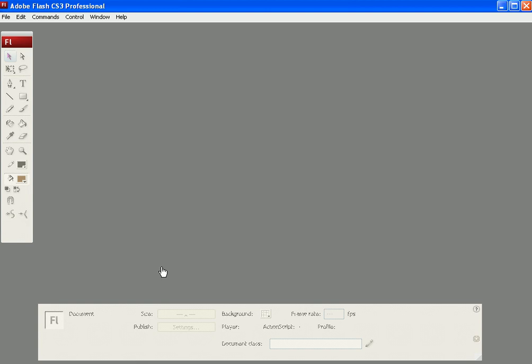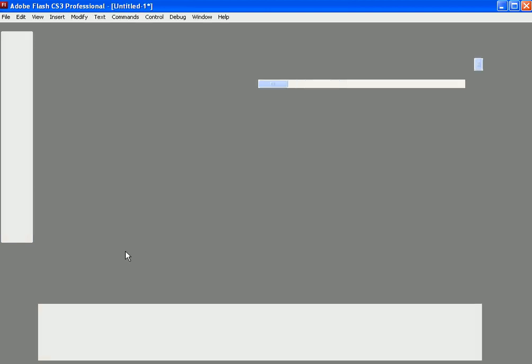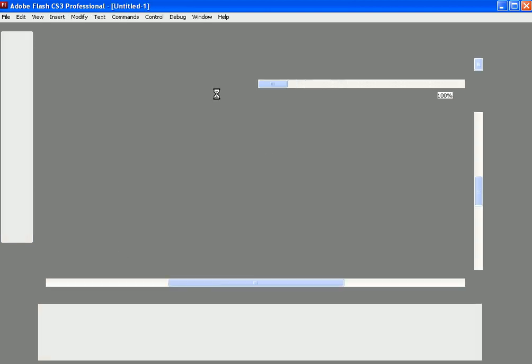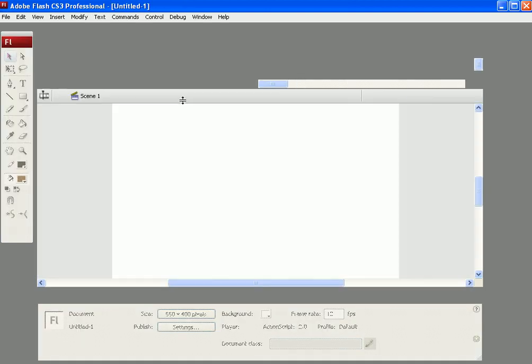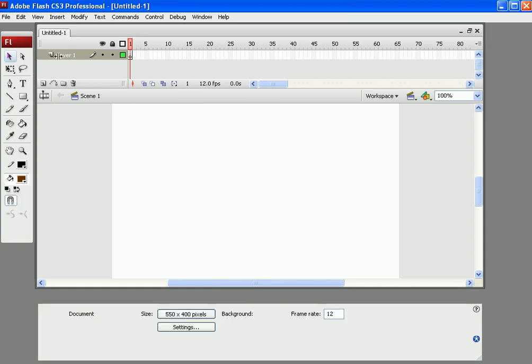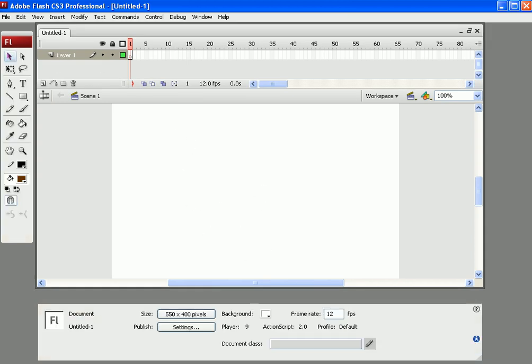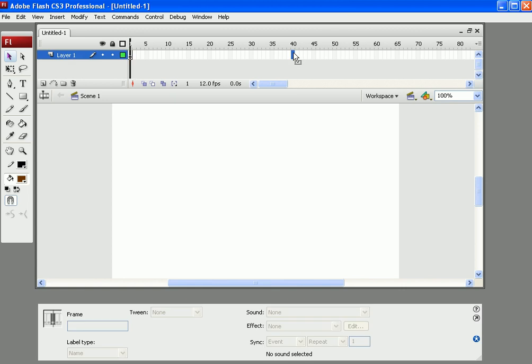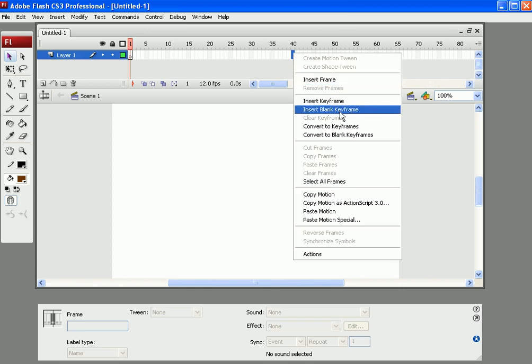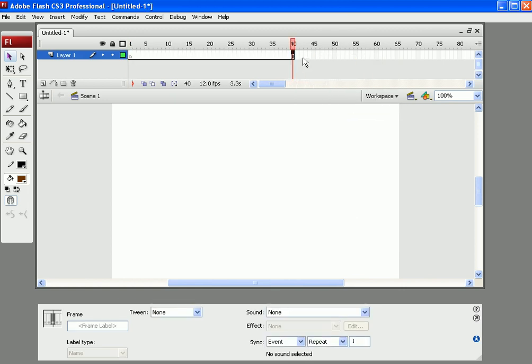And let's get started. So as you can see here, we've got a layer here. We are going to go for 40 frames, so insert a frame there. We are going to add the keyframe later on.